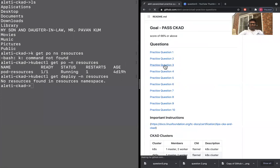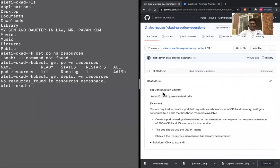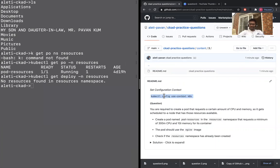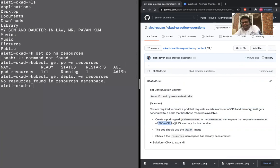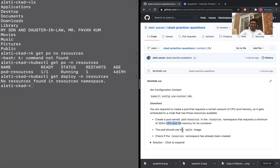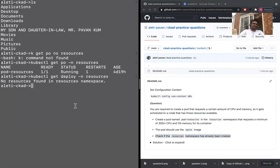So the question is, you need to set this context in the exam, but here you don't really need to. So you are required to create a pod that requests a certain amount of CPU and memory so it gets scheduled to a node that has a resource available. You need to create a pod with a certain name and it onto certain namespace, a certain image, and you need to make sure that this is what you request out of it. So what we're going to do, we will first check if the resources namespace exists or not. That's what they've already asked us to check.